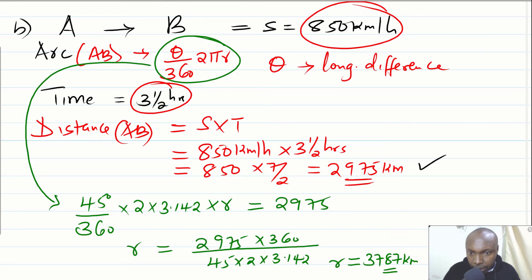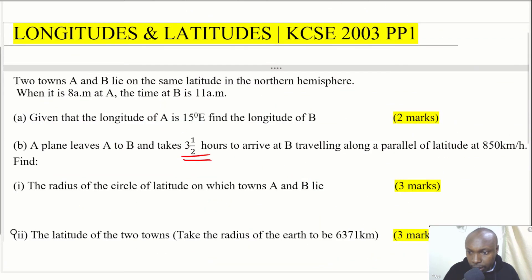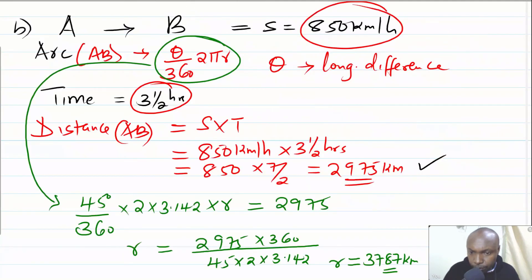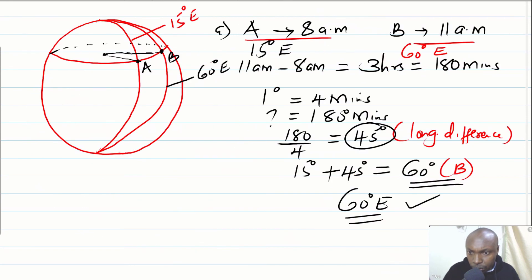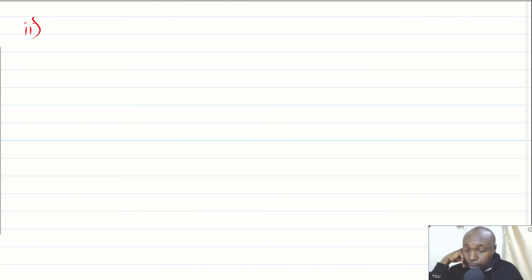Now let's go to the last part of the question, part 2: the latitude of the two towns. We need to get the latitude on which towns A and B lie, using the radius of the earth as 6371 km. There is an important formula to recall here relating the small circle radius to the great circle radius.